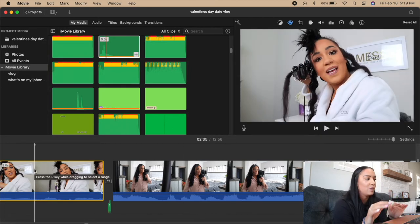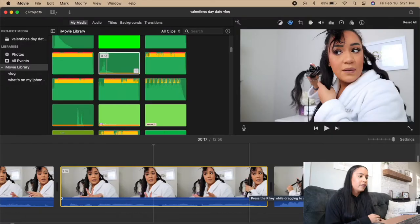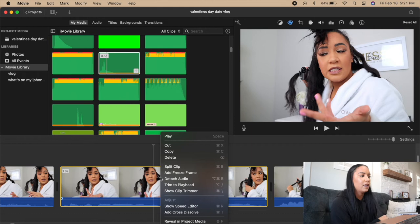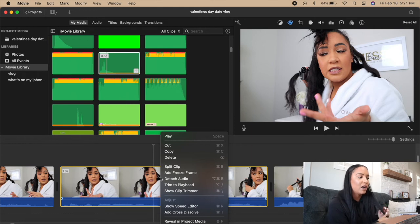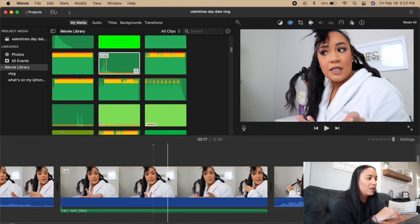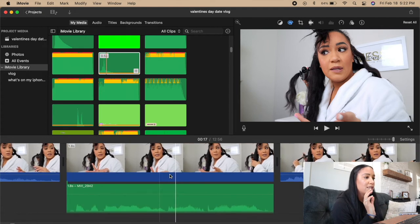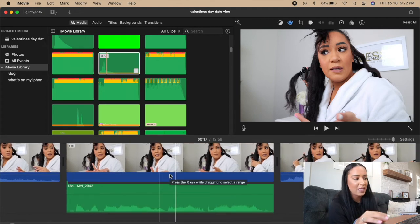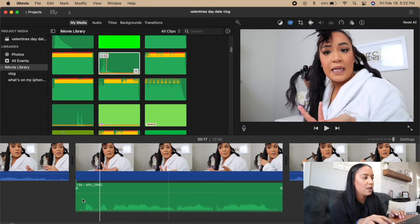Another thing — if you right-click a video you can go in and detach the audio. That takes the audio away from the video so you can delete the visual but keep the sound, which comes down to the sound wave area. I use this sometimes, it's helpful to know about.